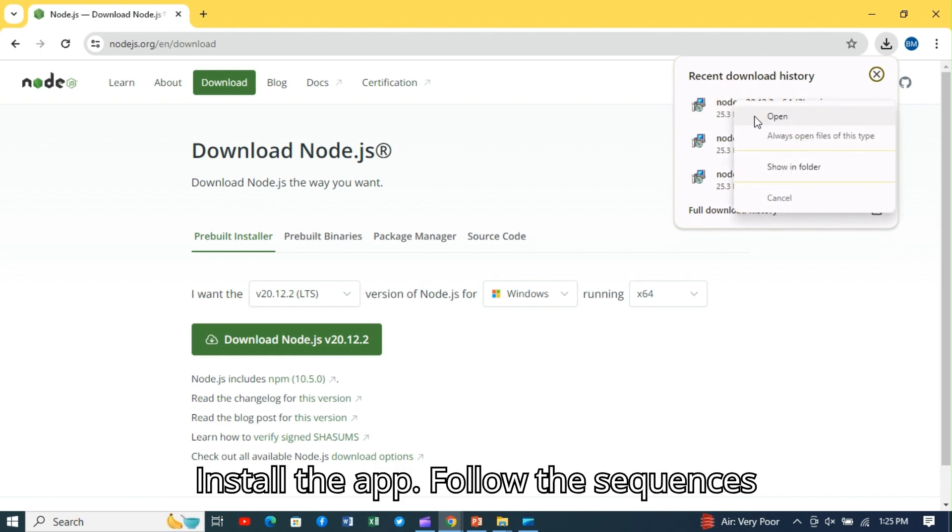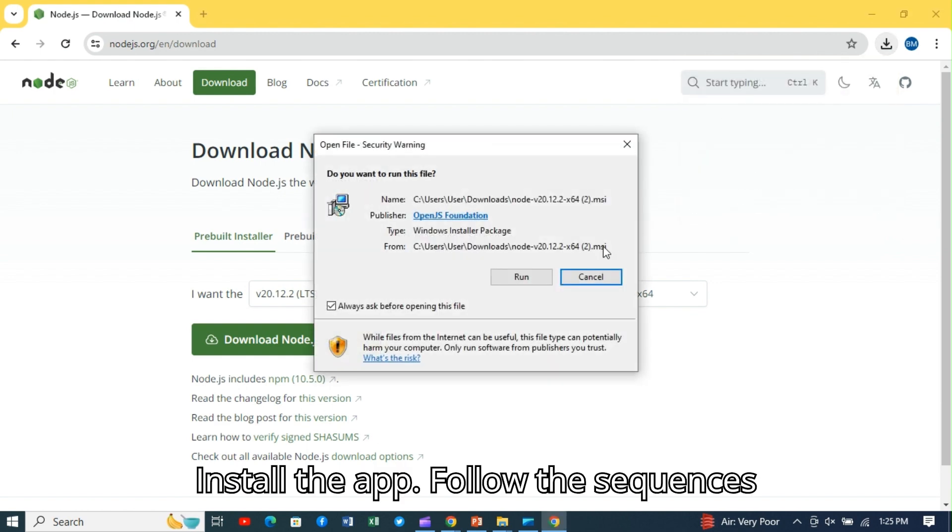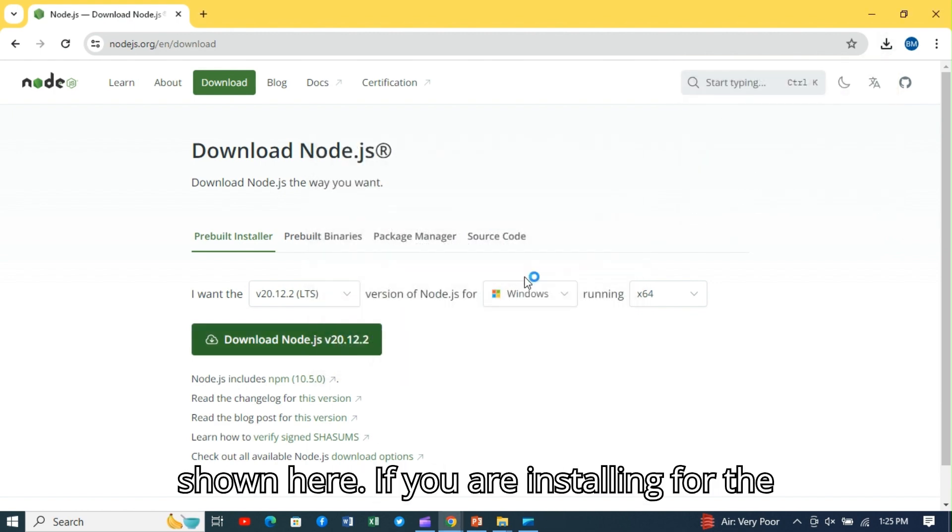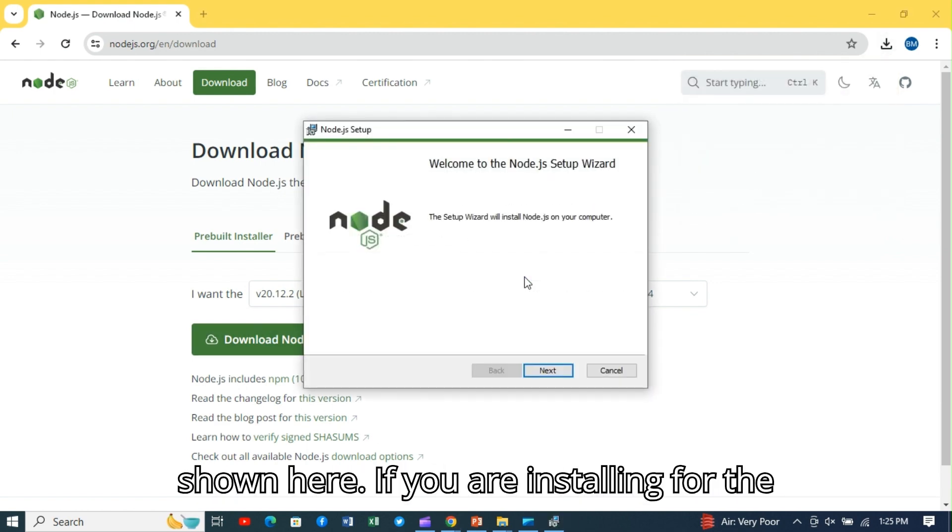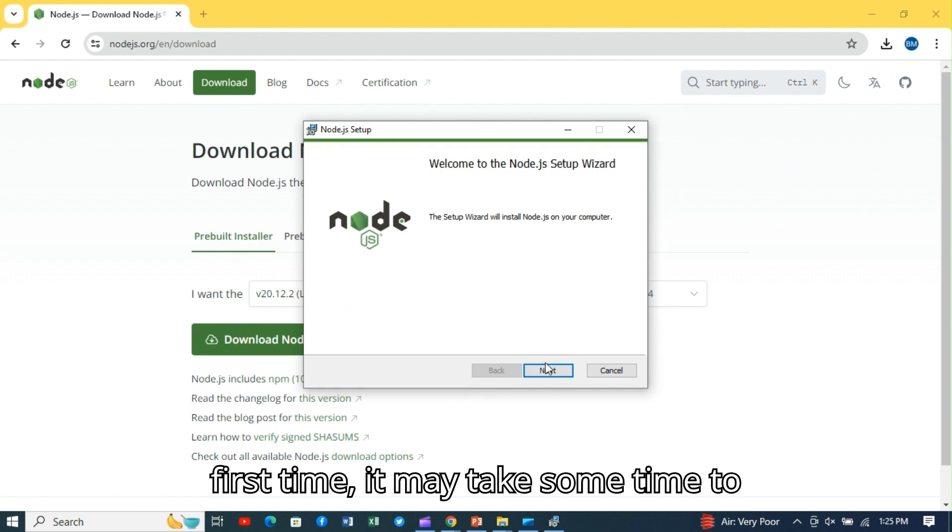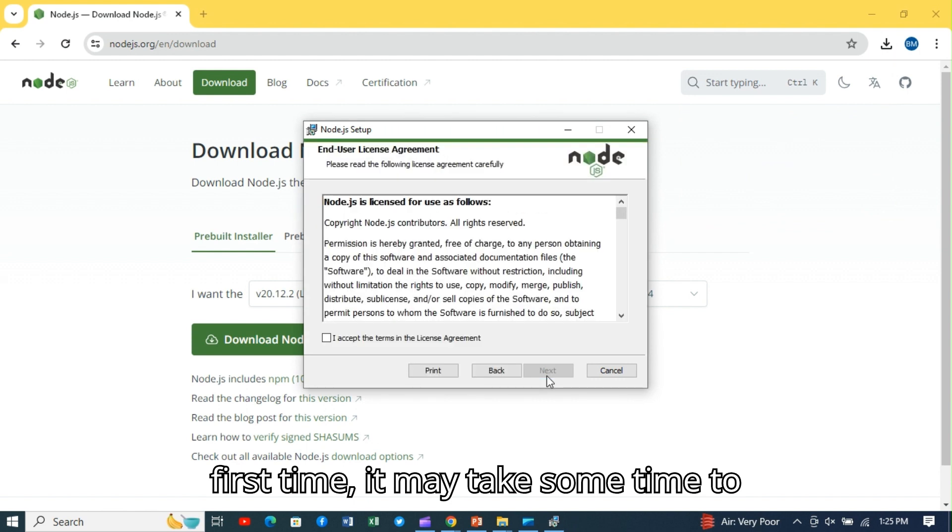Install the app. Follow the sequence as shown here. If you are installing for the first time, it may take some time to install.